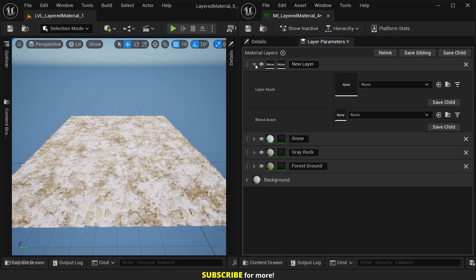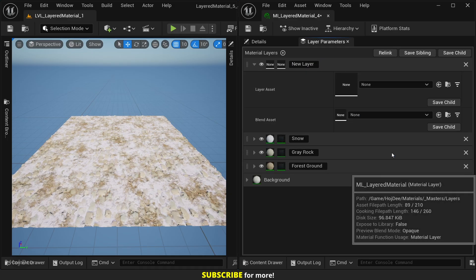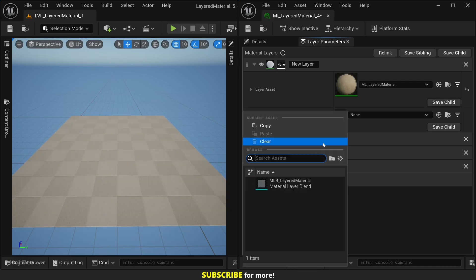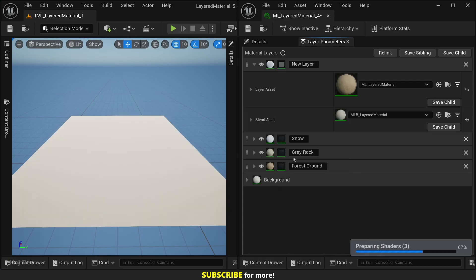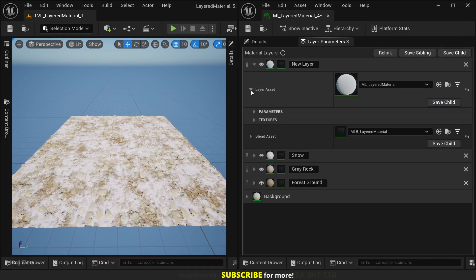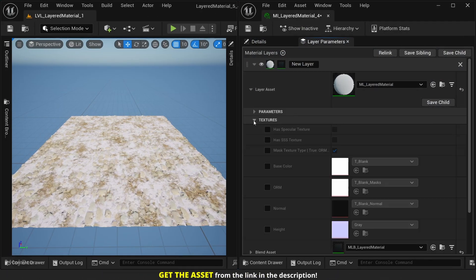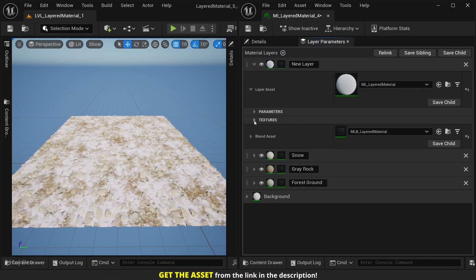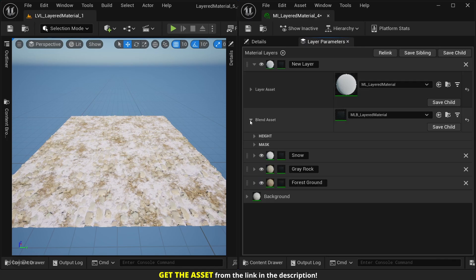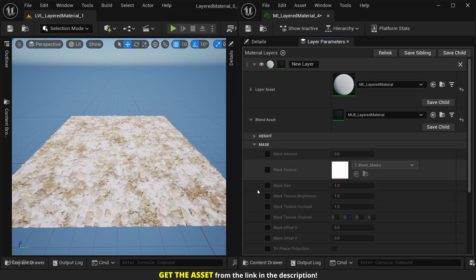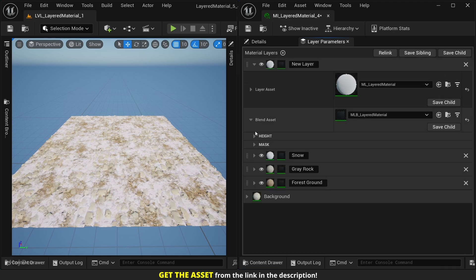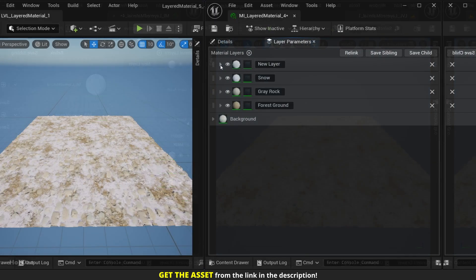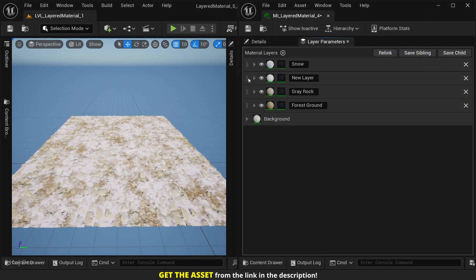Each layer has its own sets of parameters and they can be blended using height maps, custom masks, or both. We can swap the layers to change their order.